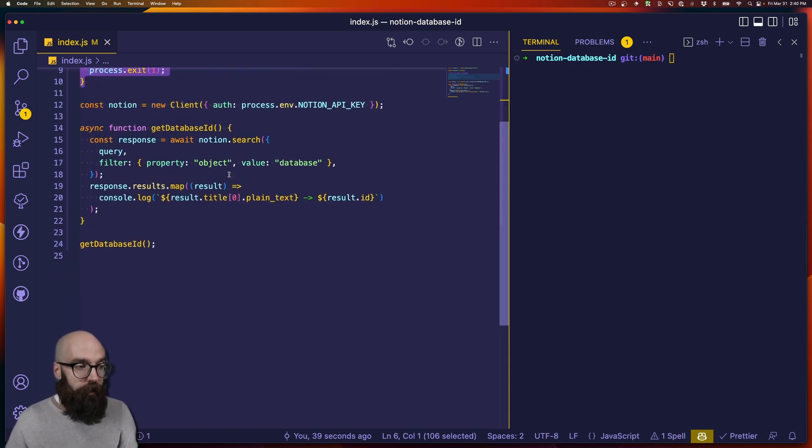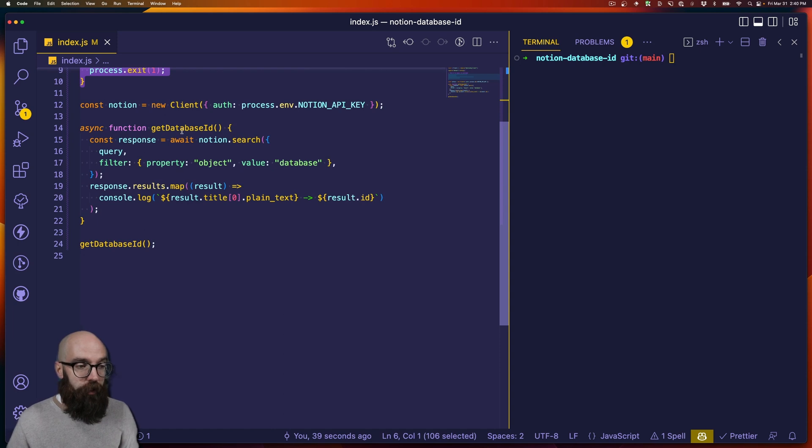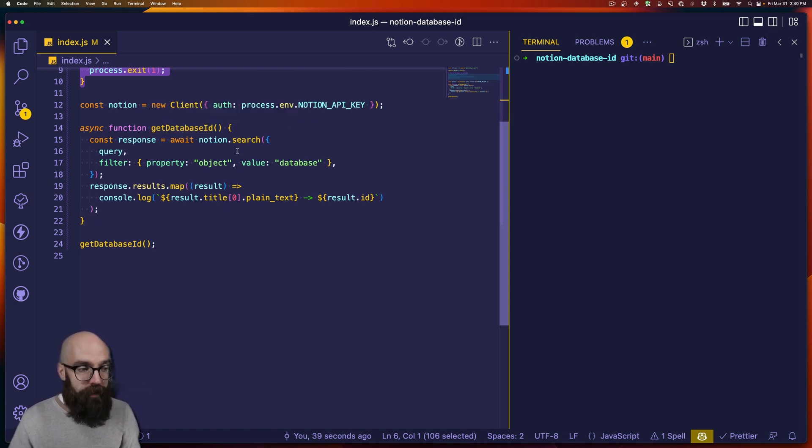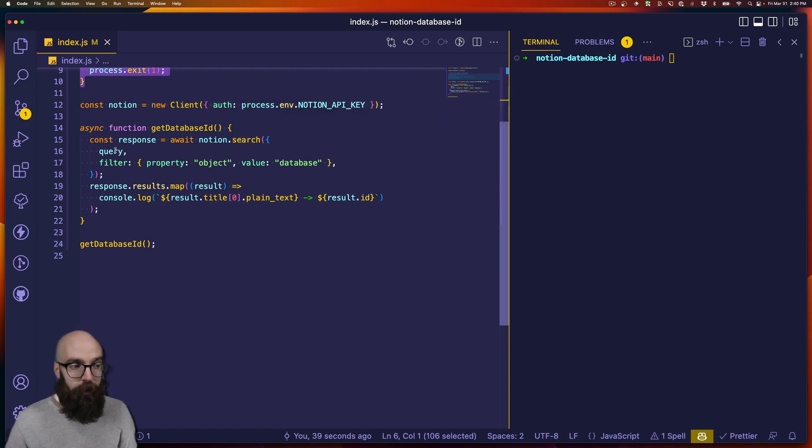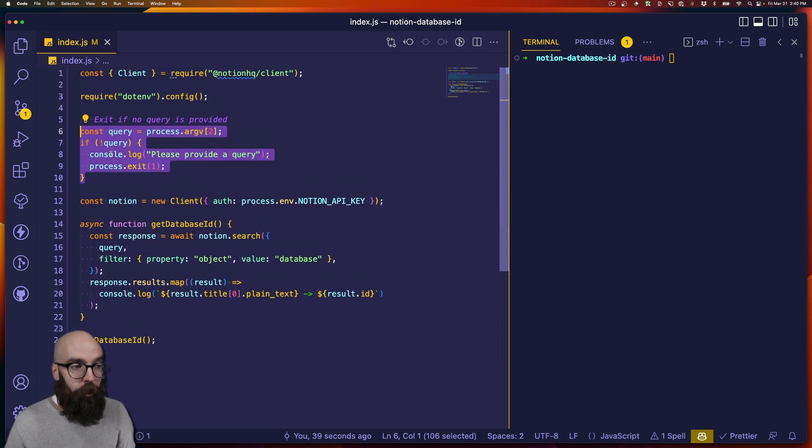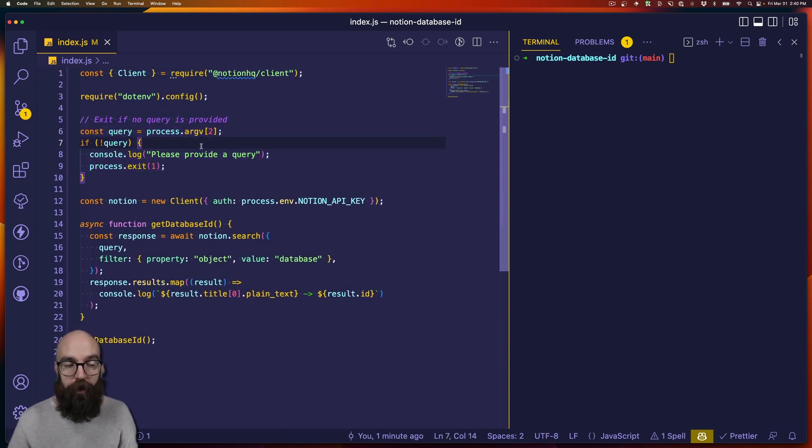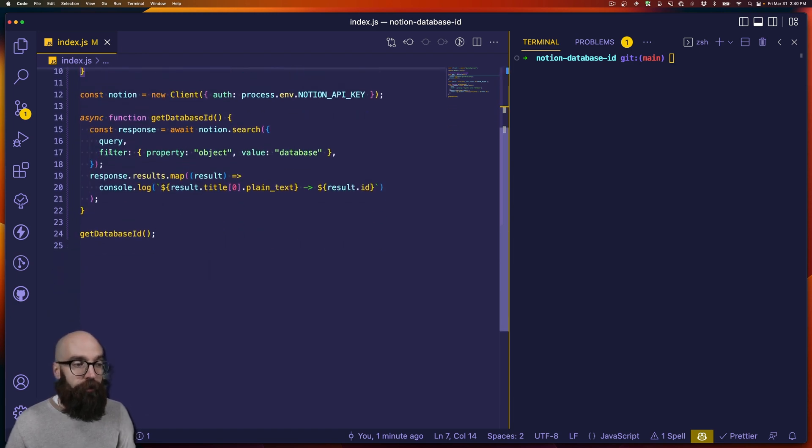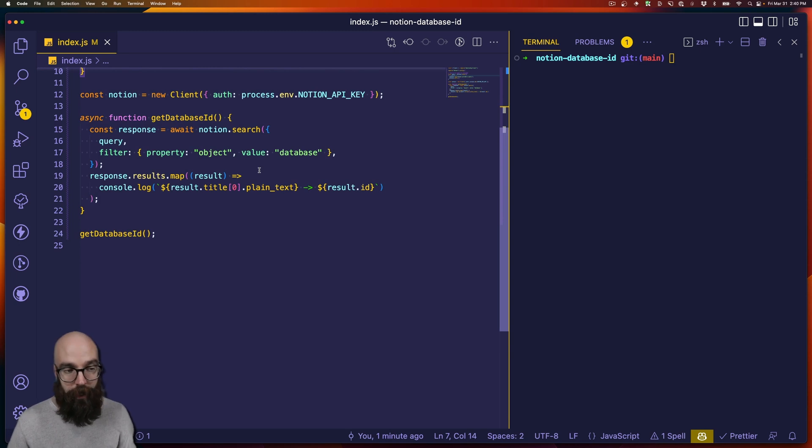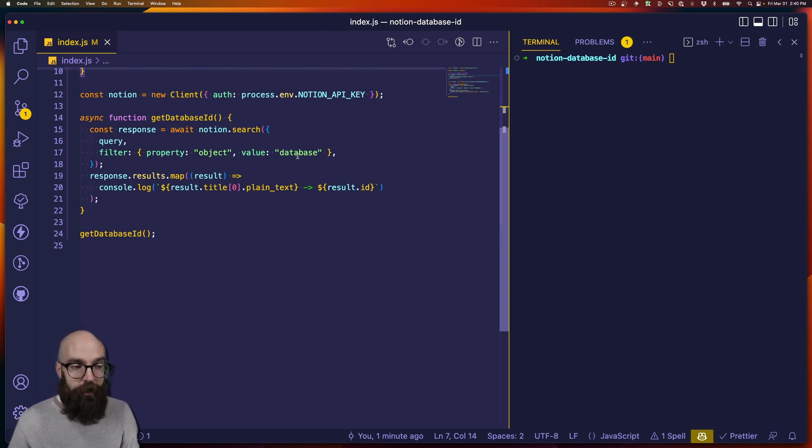And then down here, we have a single asynchronous function called get database ID. And basically what it does is it calls Notion.search, it hands it the query, which again is going to be the argument that we provided on the command line. And then it's going to filter the results to make sure that it is an object, not a block, and that the value is a database.